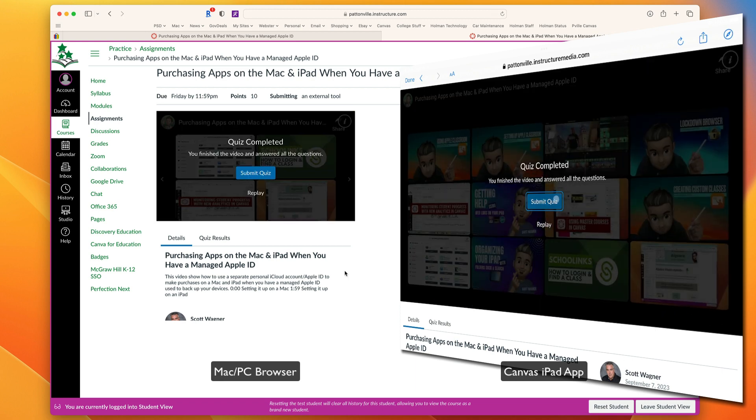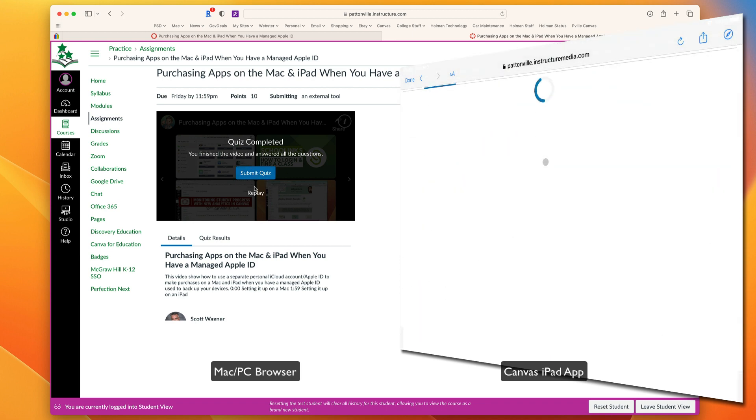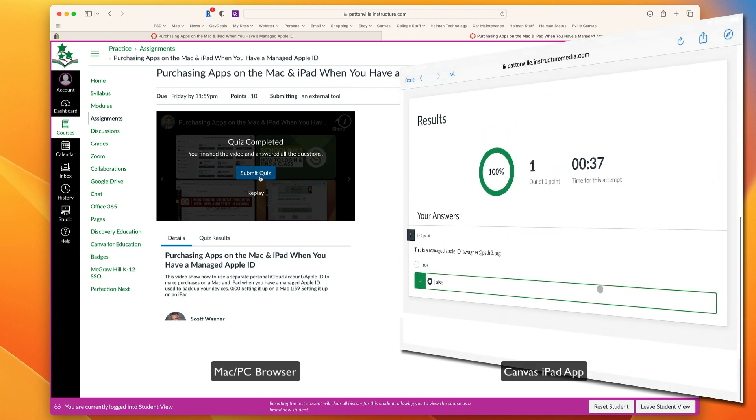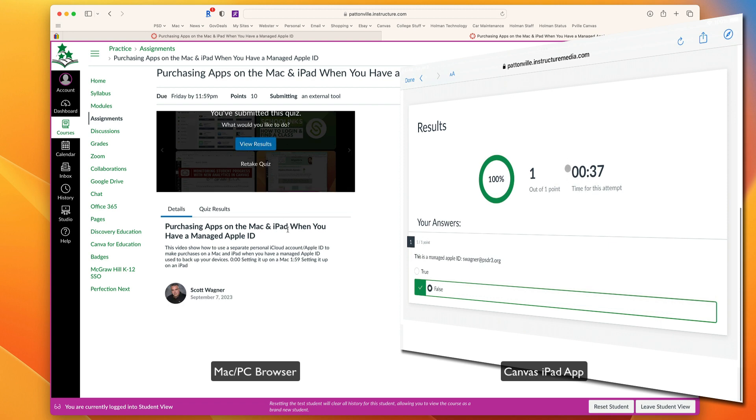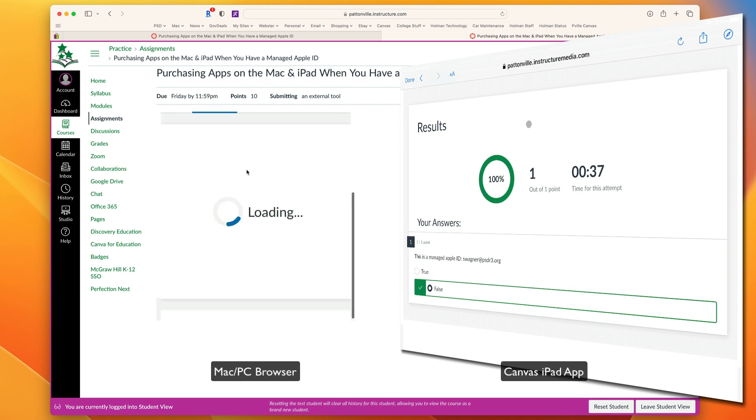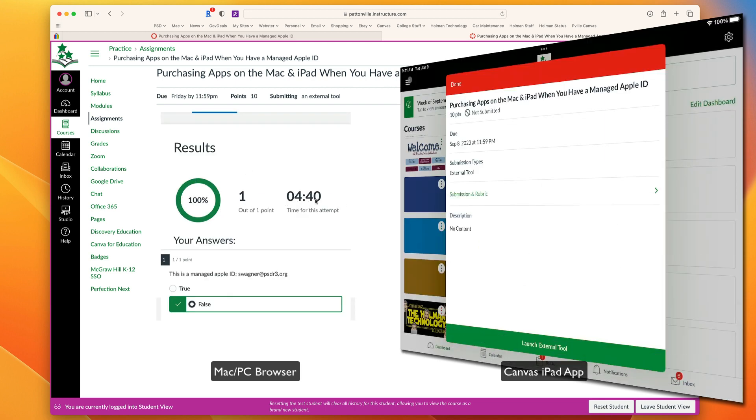Once they've finished watching the video, they get a message that says the video has been completed. Their quiz has been completed. They could either redo it, or they could submit that quiz. They have to hit Submit Quiz to get a grade on it. Once they submit that quiz, they now have results. It's been submitted. They could view the results and see how they did. It'll also tell them the total amount of time for this attempt. So if this was a 10-minute video and they only spent 4 minutes and 40 seconds, you will be able to see that.